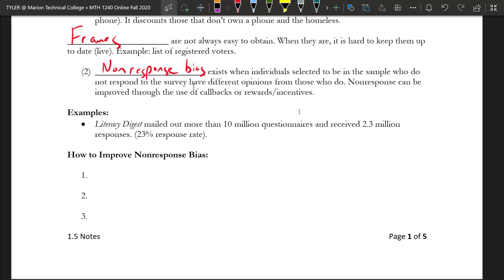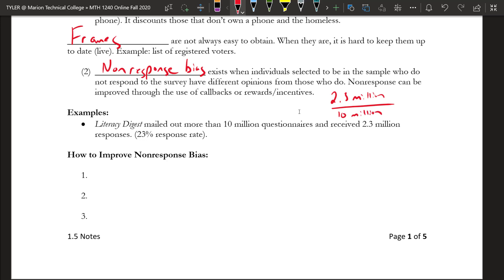An example from the book: when the Literacy Digest was doing that poll for the 1936 presidential election, they sent out more than 10 million questionnaires but only received 2.3 million back. Taking 2.3 million divided by 10 million gives 0.23, which is only 23% — a very low response rate.